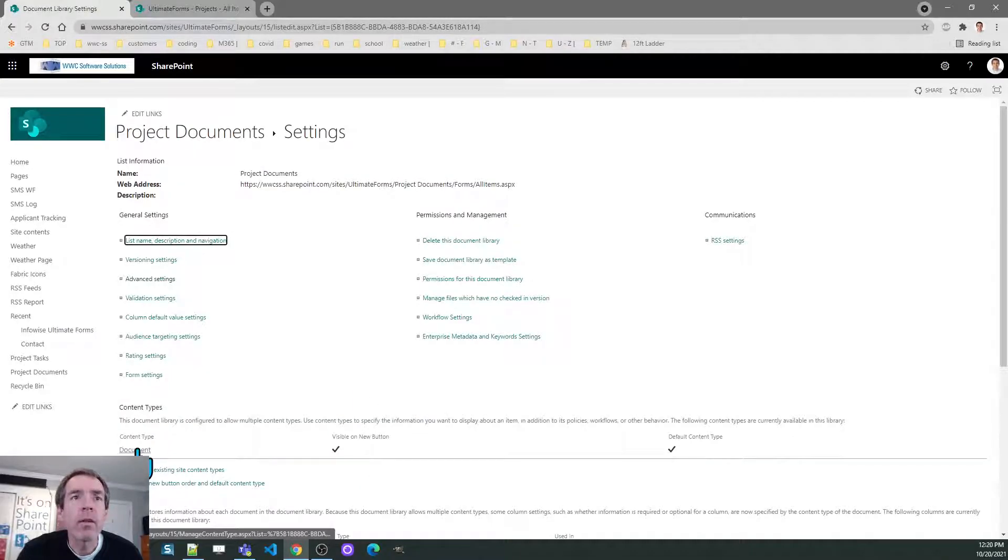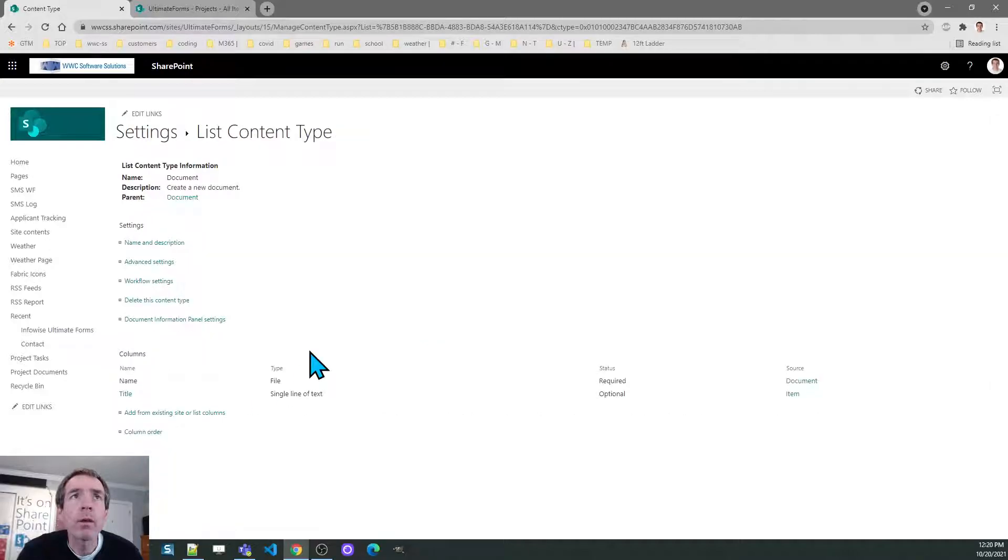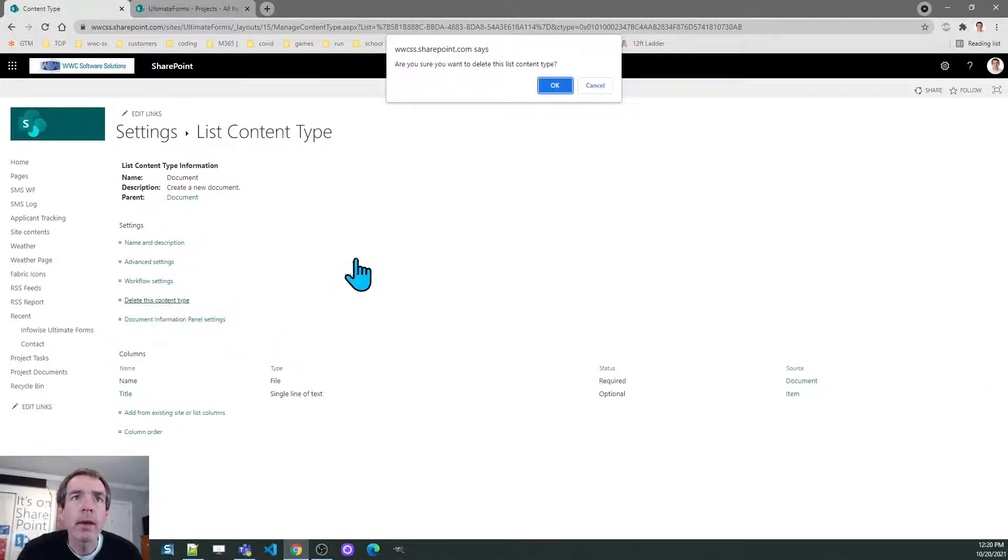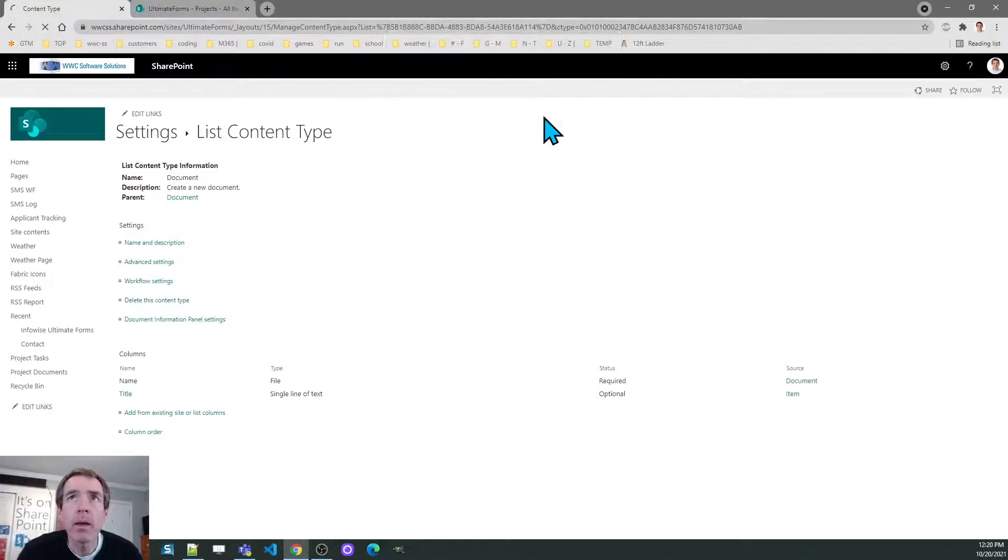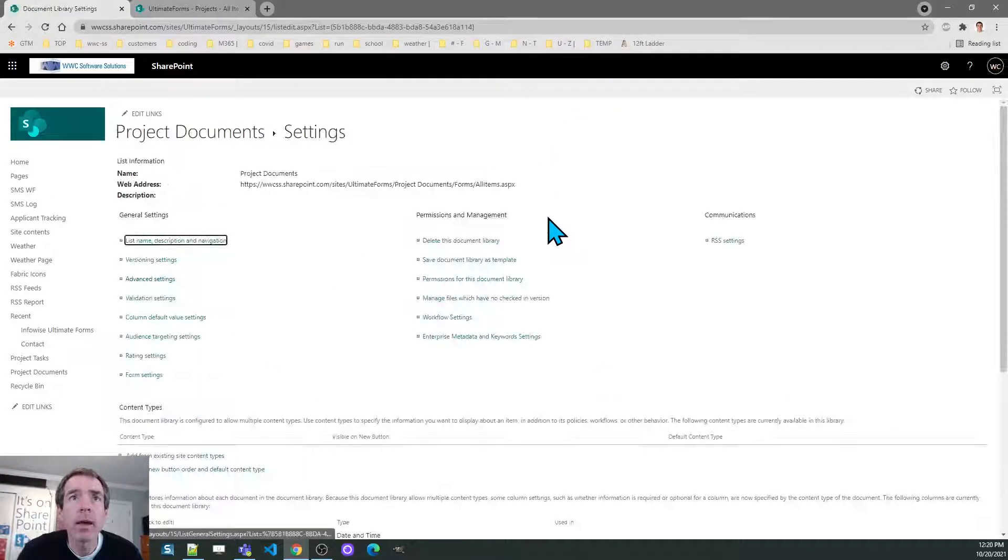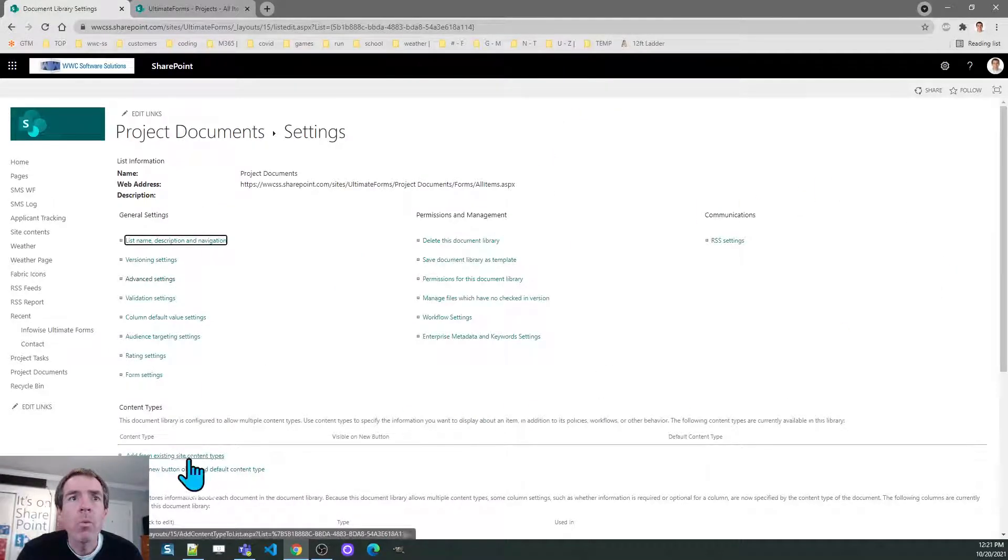Once I've done that I will get rid of the default document content type. I'm clicking on delete this content type and then just click ok.